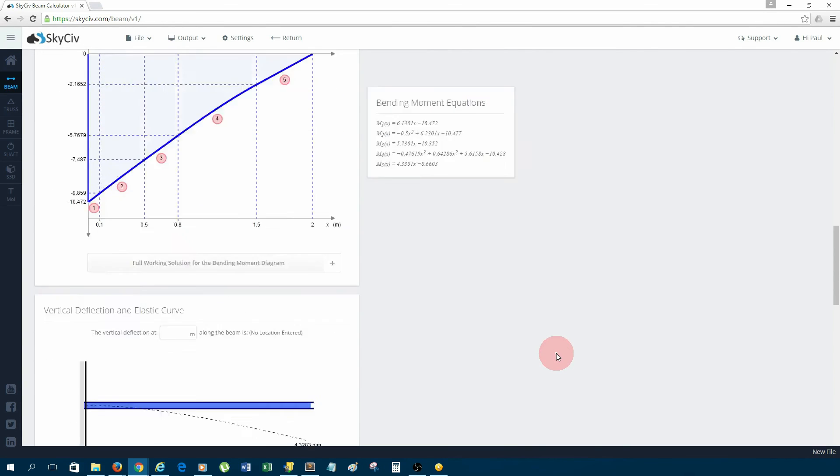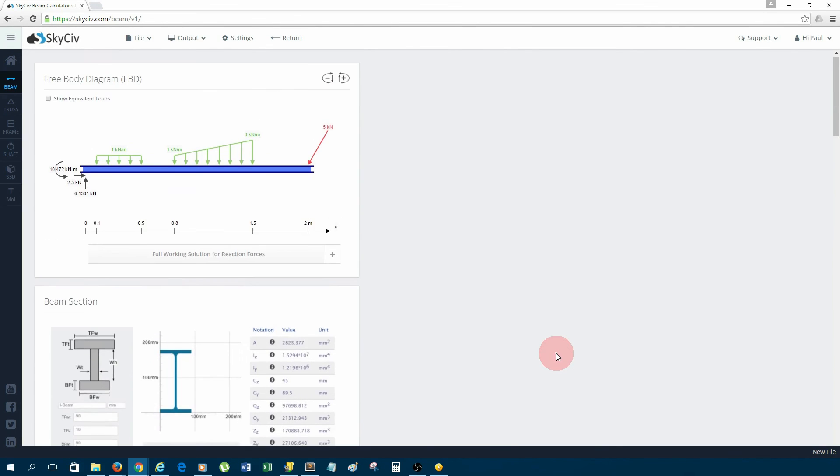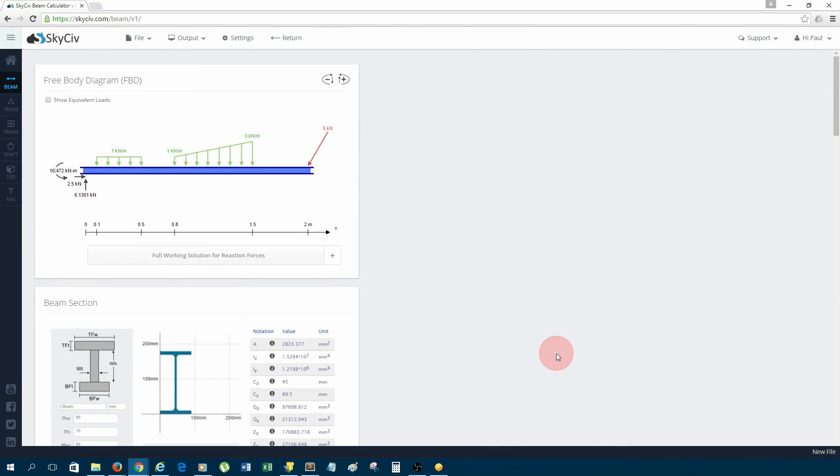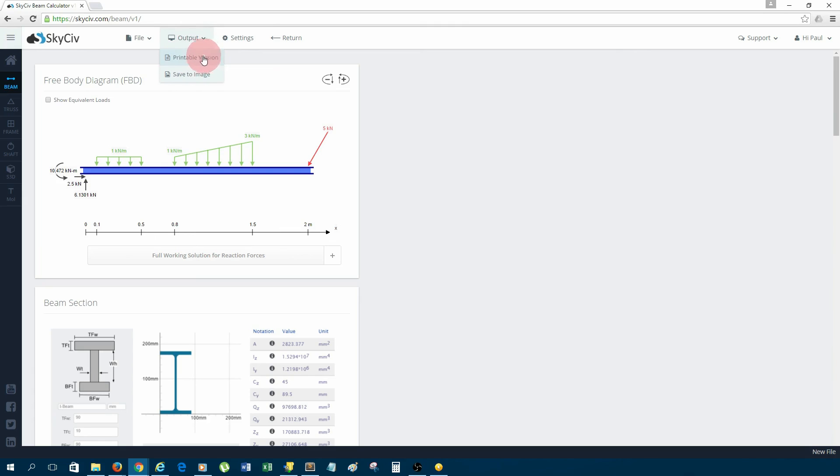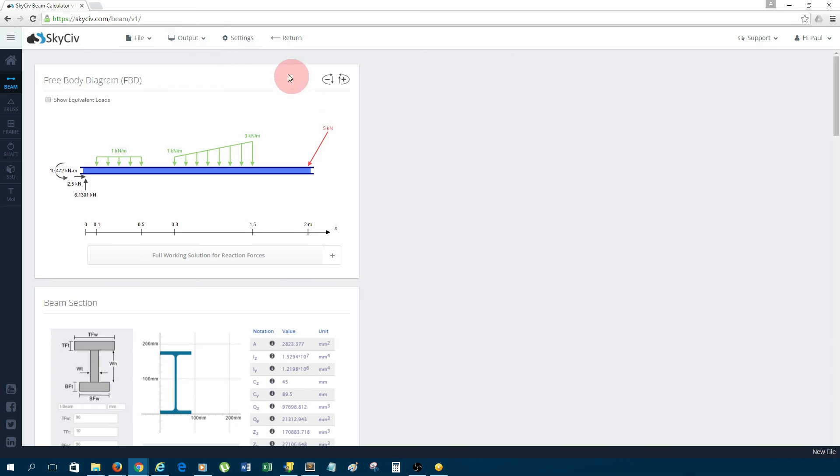That's the report. Some other handy things we can do with this is we can select a printable version, which makes it printer-friendly if you want to print it out on paper. Otherwise, you can save it to an image, so you can do things like crop it and add it to your own report if you wanted to, or you can even save this to a PDF as well, which will create a nice neat report for you.